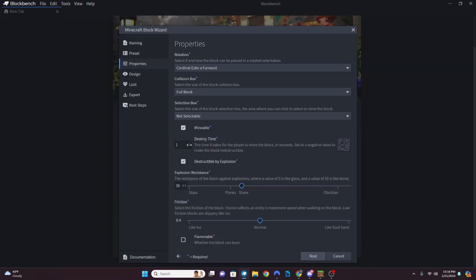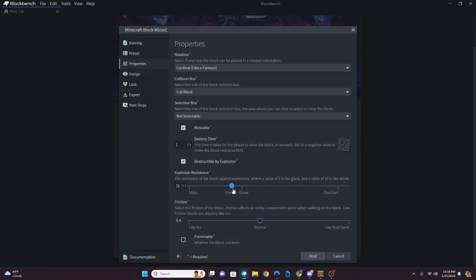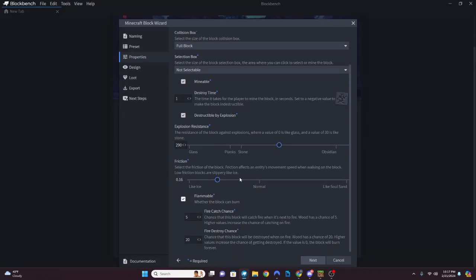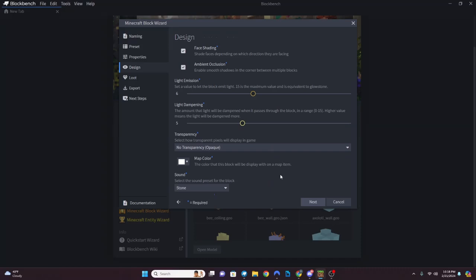Destroy time is how many seconds it takes to break your block - I traditionally keep it at 1. If you want something like glass you'd want it weaker, or if you want something stronger you'd make it higher. For our template, definitely put in an explosion resistance value and a friction value just so we have those numbers on there - we can change these values later. Click 'Flammable' so you have that on there too. It doesn't matter what the numbers are right now; we can change them later. Hit Next.